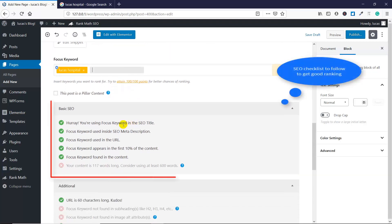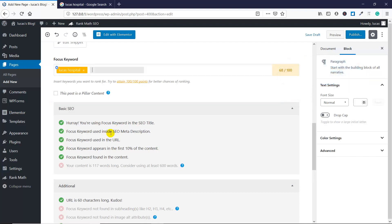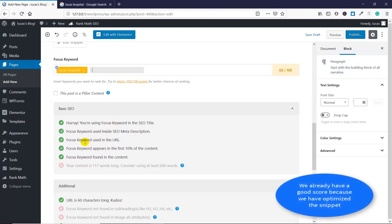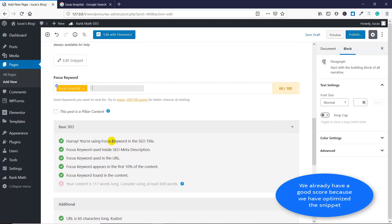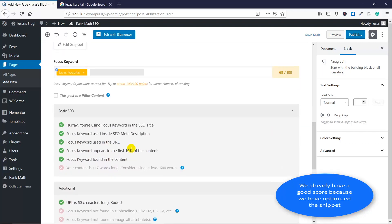Points to Lucas Hospital. So here you have Lucas Hospital as a focus keyword in the title. It's in the meta description, it's in the URL, appears in 10% of content, and so on and so forth. It's all a bit of an empirical science.